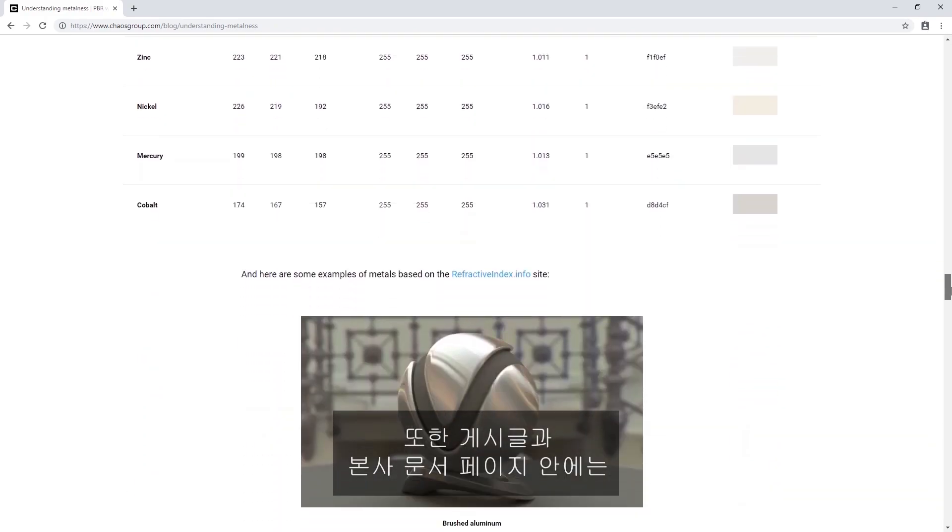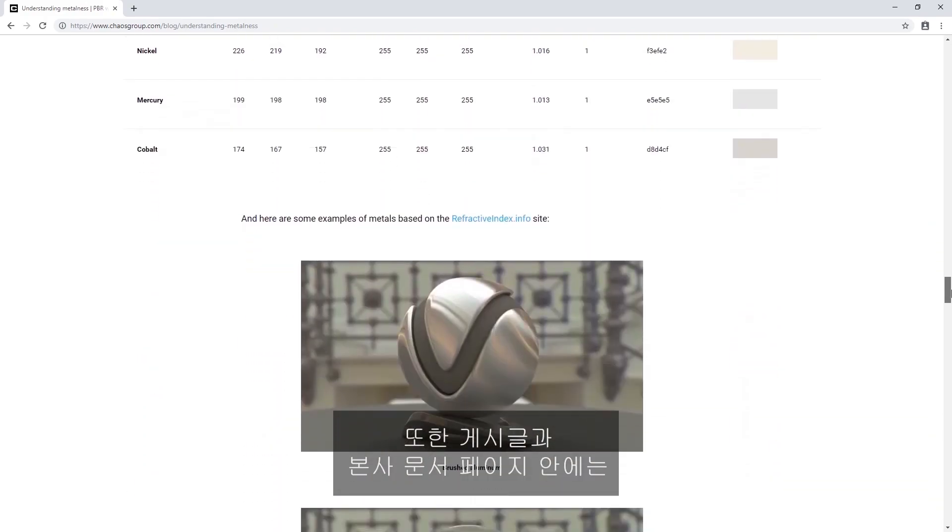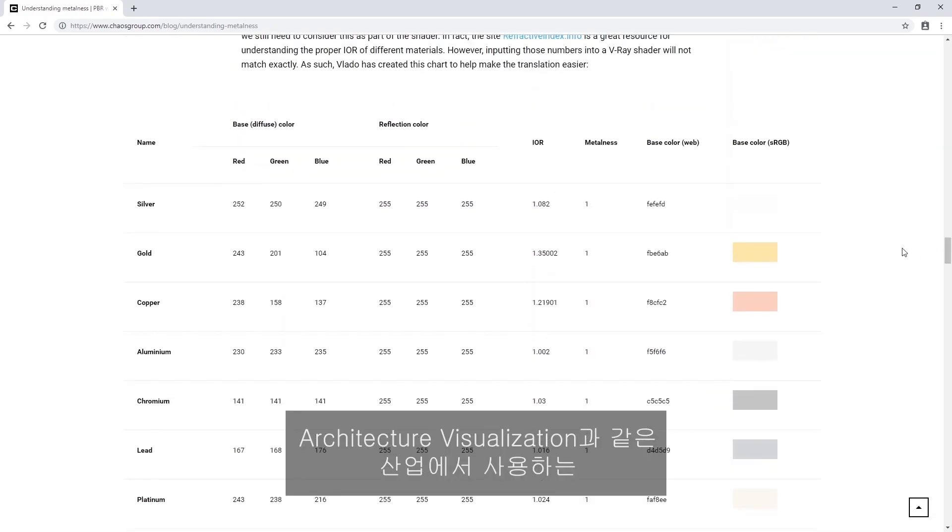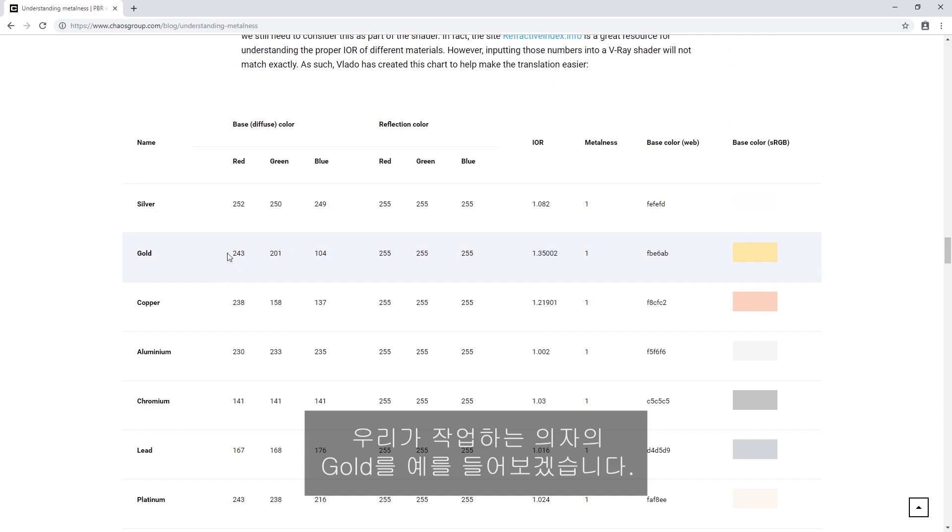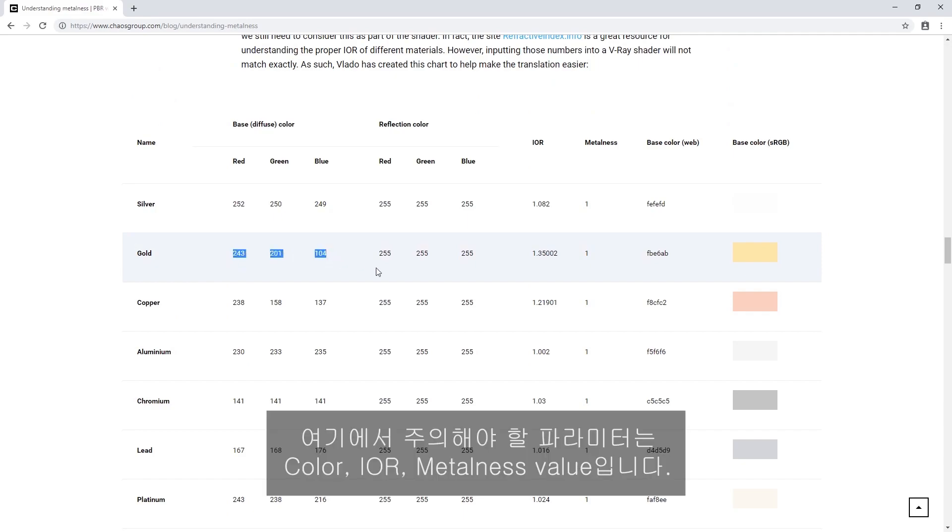Within the article in our Docs pages, you'll also find a cheat sheet for some of the more common metals used in industries like architecture visualization. Let's take gold here as an example for our chair. The parameters to pay attention to here are the color, the IOR, and the metalness value.